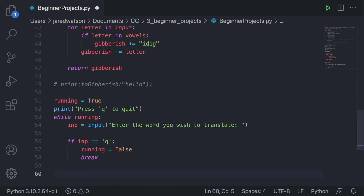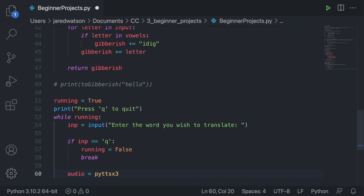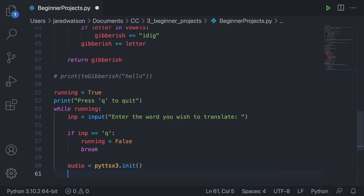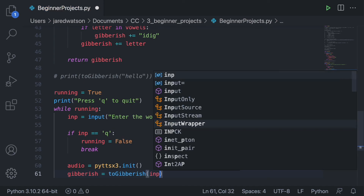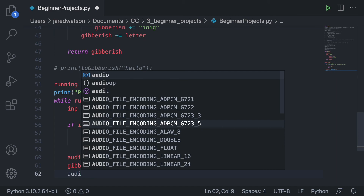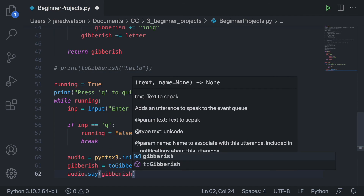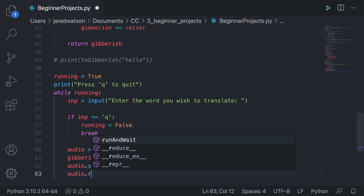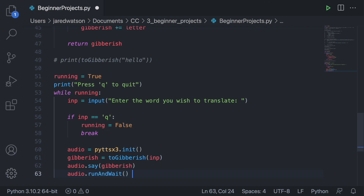Otherwise, we actually speak the gibberish. We create an audio variable equal to pyttsx3.init() to initialize the library. Then we create a gibberish variable set to to_gibberish(input). Then we say audio.say(gibberish) and audio.runAndWait().